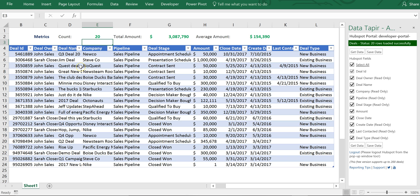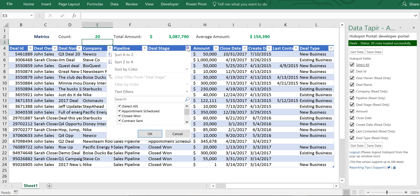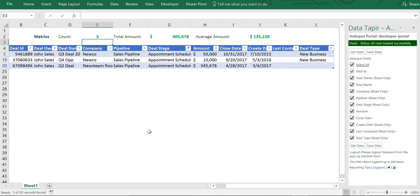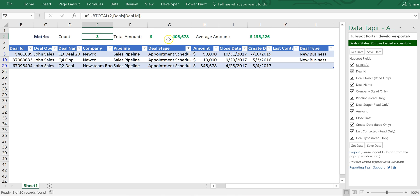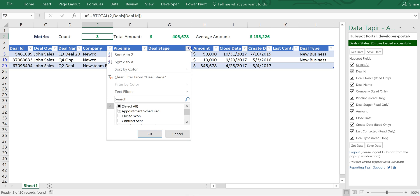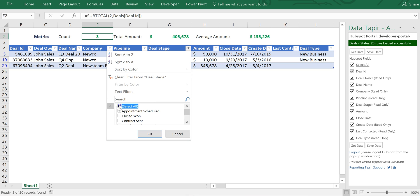It allows me to really interactively engage with the data and learn new things. So I can simply come down and say let's look at what's our total amount that's at our appointment scheduled stage. I've got three deals and all my values have dynamically updated. These are simple subtotal functions that refer to the table.